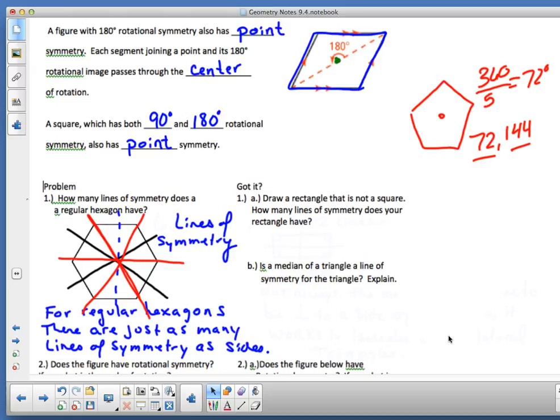Draw a rectangle that's not a square — it has to be a little longer. How many lines of symmetry does it have? Remember, a rectangle just requires four right angles. A square qualifies as a rectangle, but we're looking at a non-square rectangle. A square has four lines of symmetry — the two diagonals and the two midlines. A rectangle, however, has just two lines of symmetry.